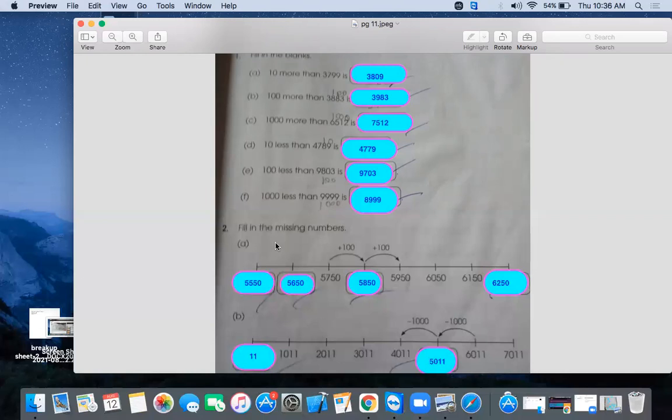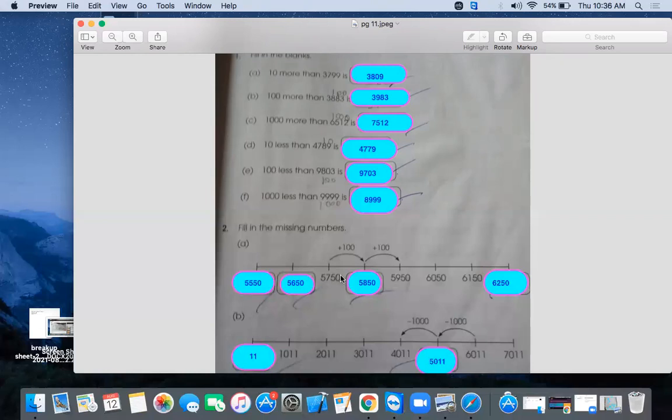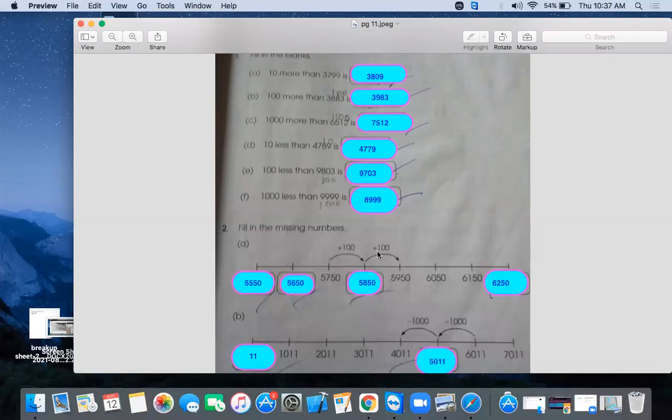Now look at part 2. That is also filling the missing numbers. This is called the number line. When we get a question, these are called the number line. First of all, catch the pattern. Which pattern is going on? See the middle value. Middle blank. And see this arrow. The arrow in the forward direction means add. The arrow in the backward direction shows the negative number. It means subtraction.